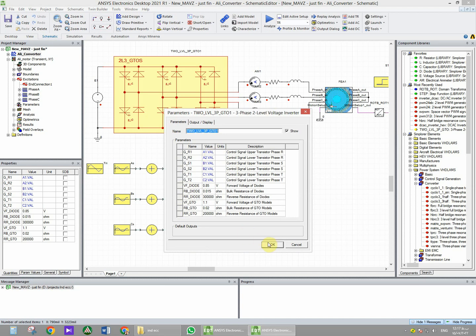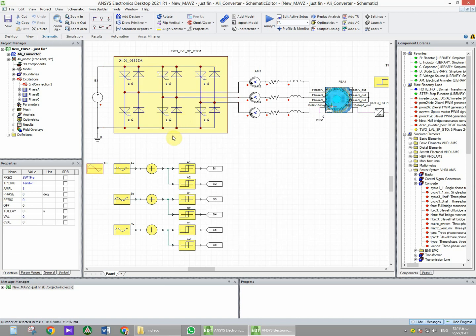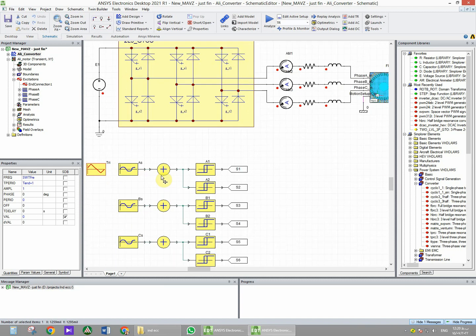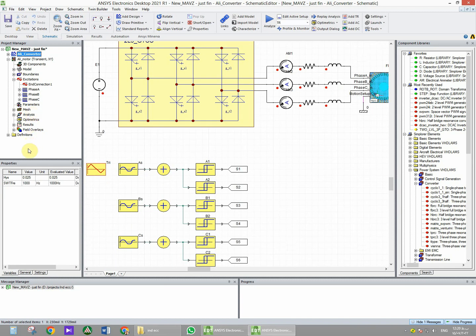As we know, we have to compare a sawtooth waveform to a sinusoidal waveform to make the switching signals for the transistors. In the project we have two variables: one for switching frequency and one for hysteresis value.